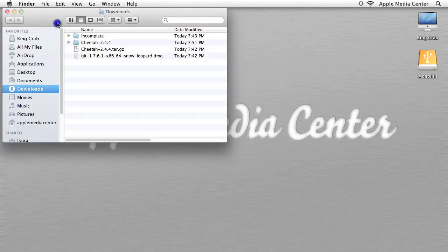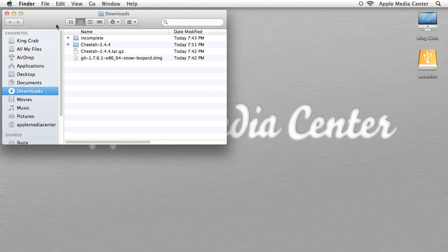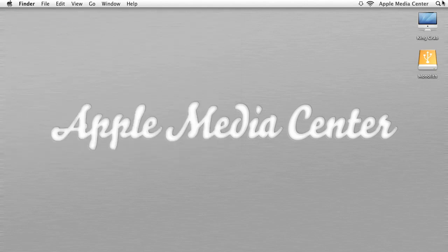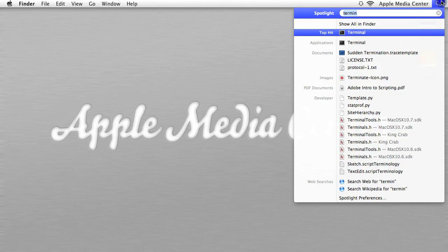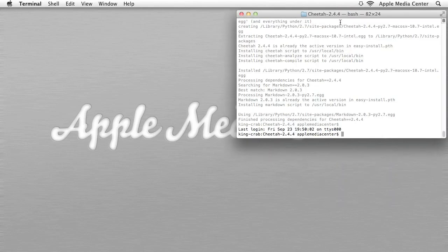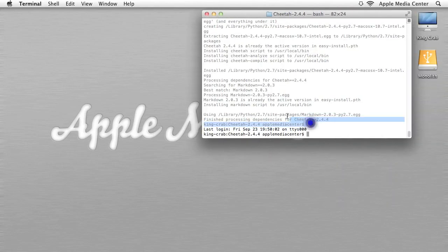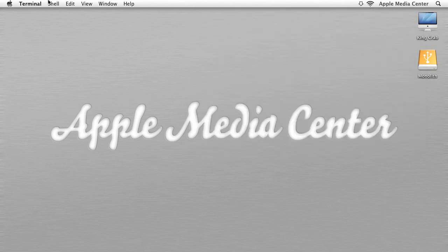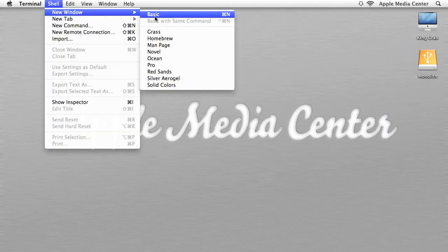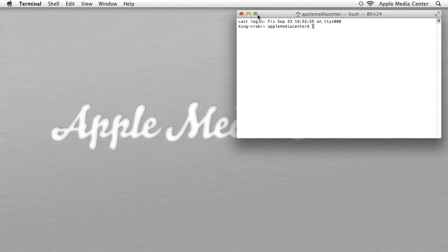Section three is really when we start getting to the meat and potatoes of this tutorial — we are actually going to install SickBeard right now. The way we do this isn't like installing a regular application; we're going to do it through Terminal. So we're going to go back into Terminal and open a new clean window. What we want to do is type 'cd' followed by a space.